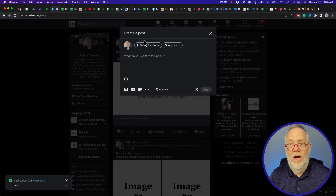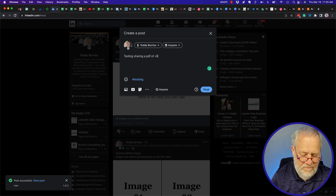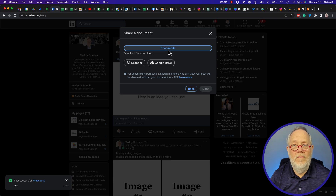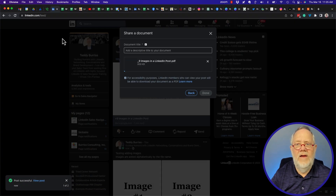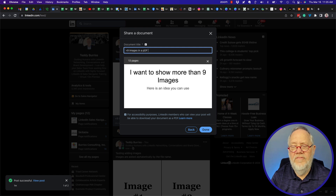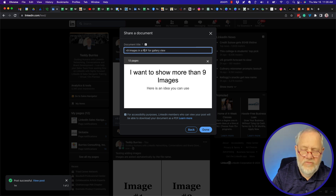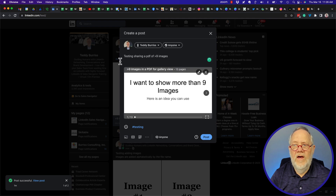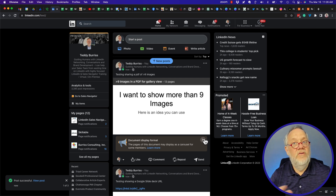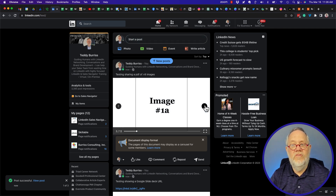Let's try putting the PDF in instead. I'll start a new post, type 'testing,' then click on the document option and choose the file — I'll select the PDF titled 'greater than nine images in a PDF for gallery view.' Then I'll add a caption: 'testing — sharing a PDF of greater than nine images' — and hit post.